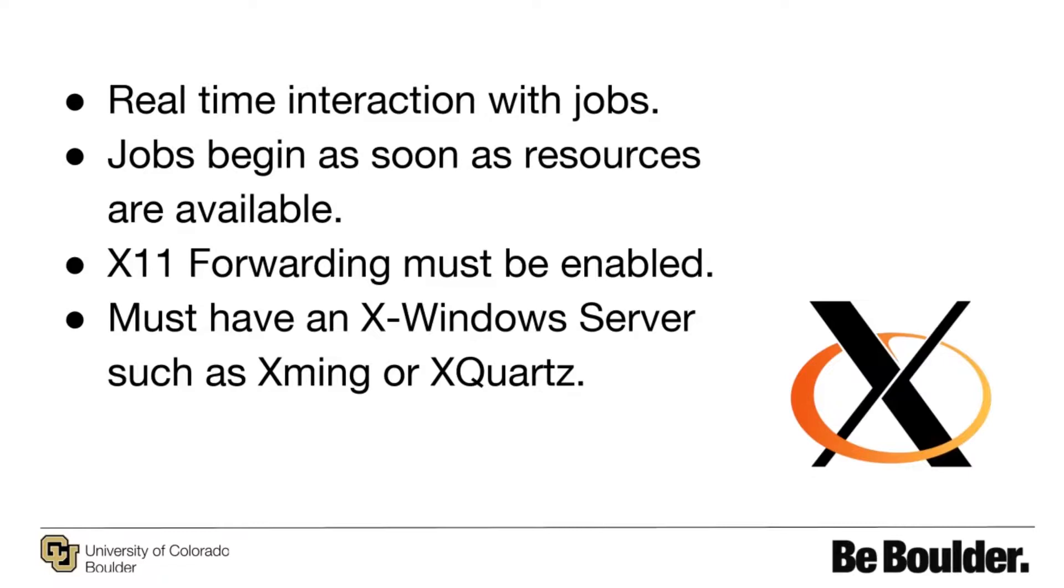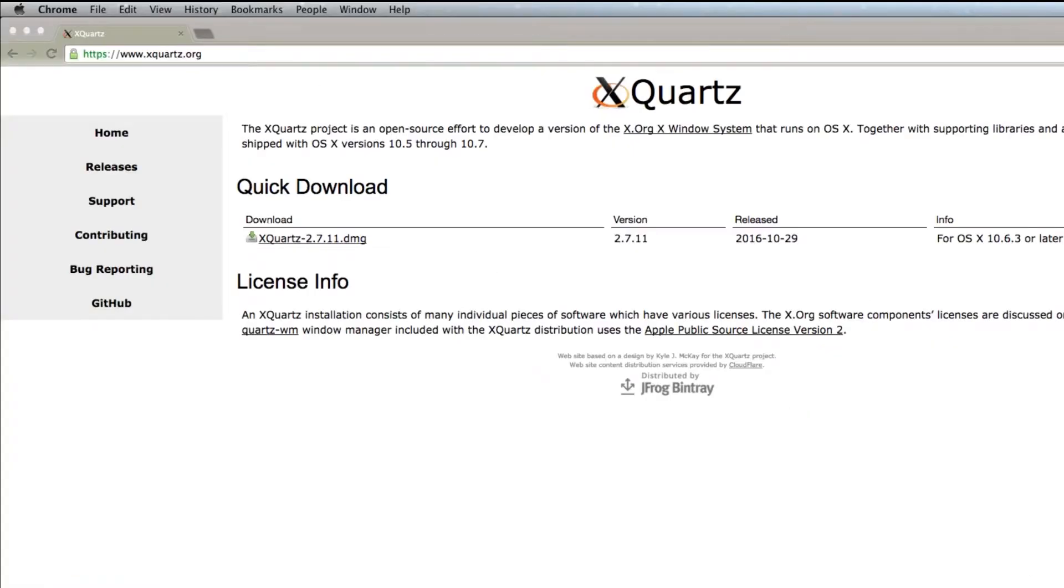You must also download an X Windows server application, such as Xming. On Mac, we will use XQuartz as our X Windows application. The link for XQuartz is in the description.